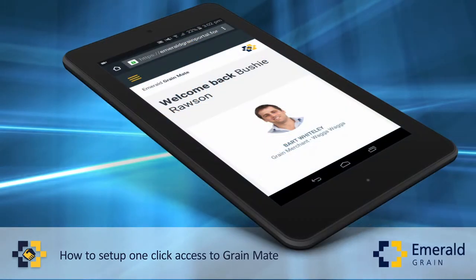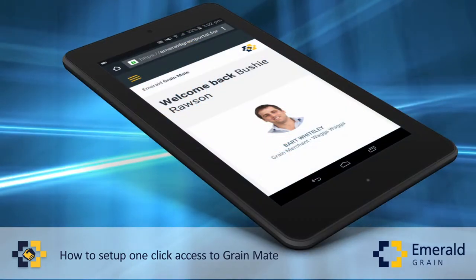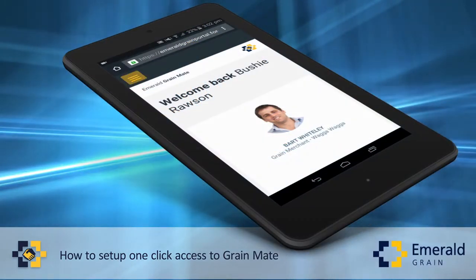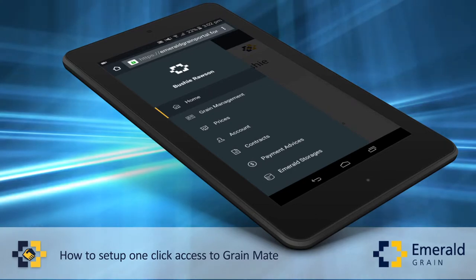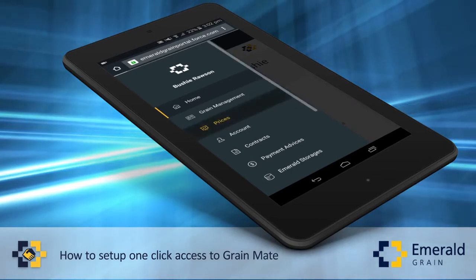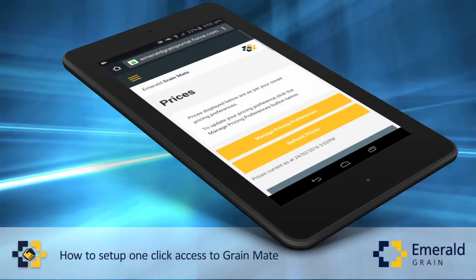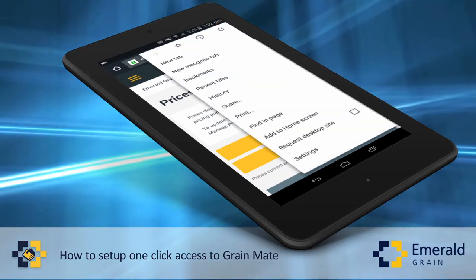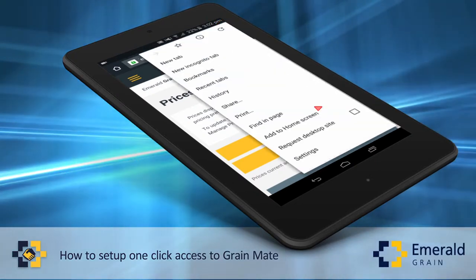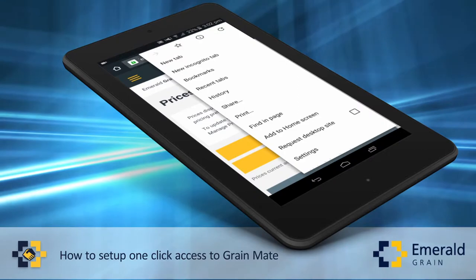On an Android device, add GrainMate to your home screen. Navigate to the Prices page, then select the More Options button located on the top right of the address bar, then select Add to Home Screen.